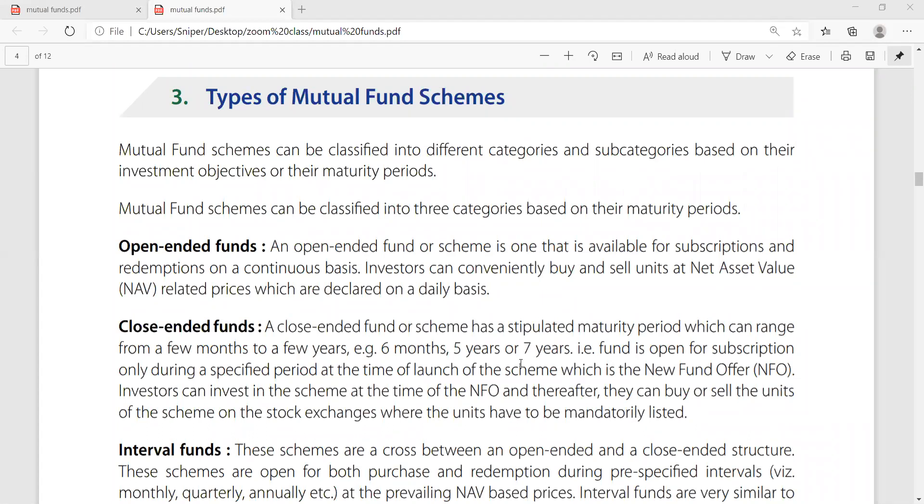Mutual fund schemes can be classified into three categories based on their maturity periods.